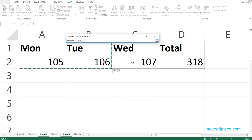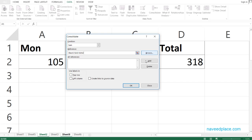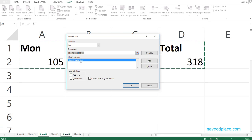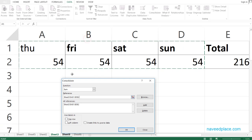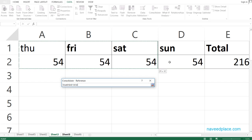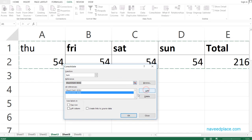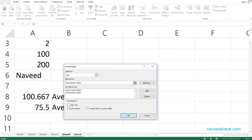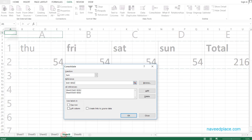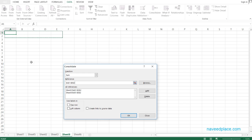Then I go to the Reference field and click the button. I go to the first sheet, select that range, and click Add. Then I go to sheet number three, select the data from Thursday to Sunday, and click Add again.